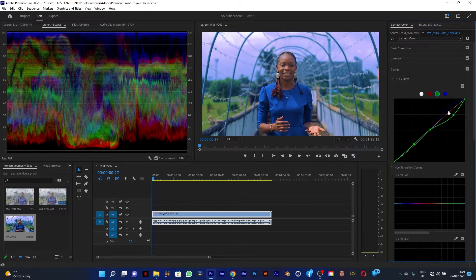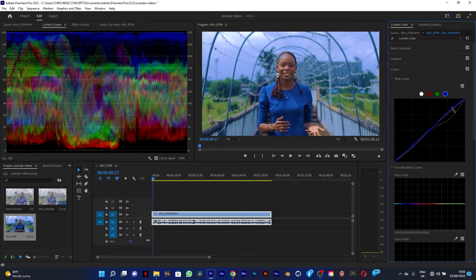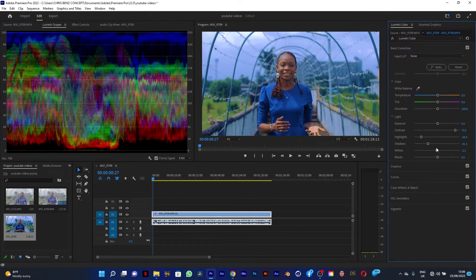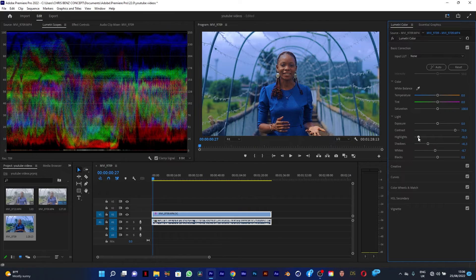I'll also go to the Reds channel, create a point on the shadows, midtones, and highlights, and drag it down as well so we'll have a pure blue without a mixture of green or red — that's the tactic. If you feel it's too much you can still reduce it. Then I'll go to Basic Correction and take down the whites a little bit, as there's too much white, and also reduce the highlights further.